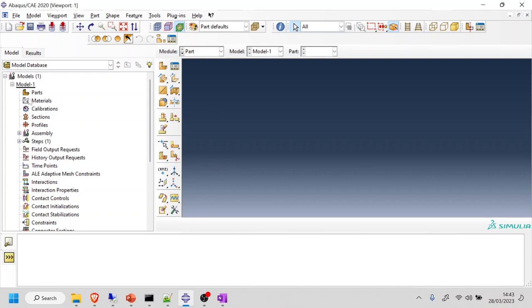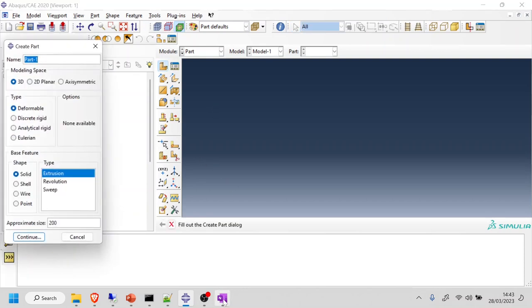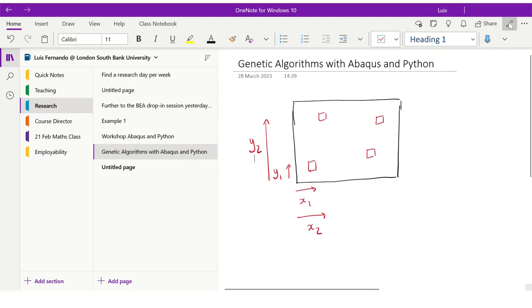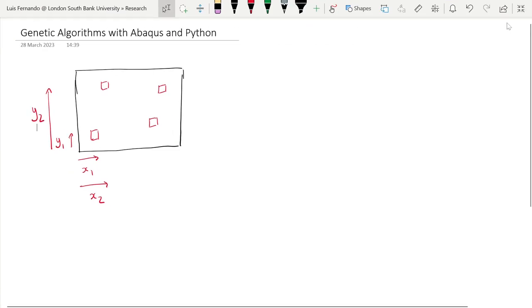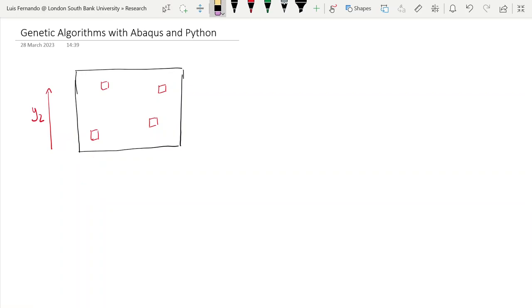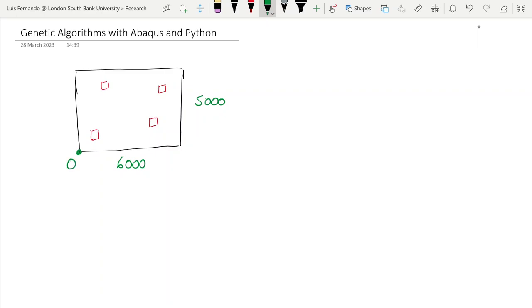Now I'm ready to start my model. The first thing I'm going to do is create a part. It's always useful to keep track of the variables you're using so you're not confused when you see your script. I'm going to define the length as 6000 and the width as 5000, with the origin at the bottom-left corner at 0, 0. The position of the columns will be measured from that origin.